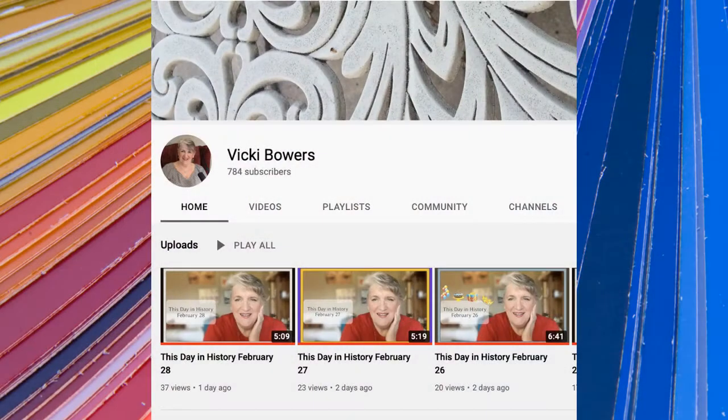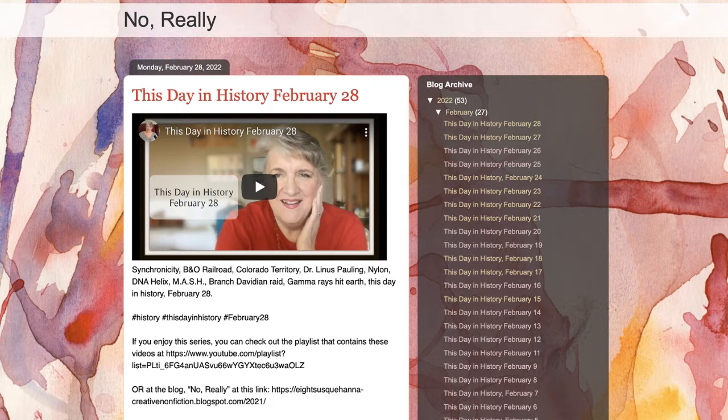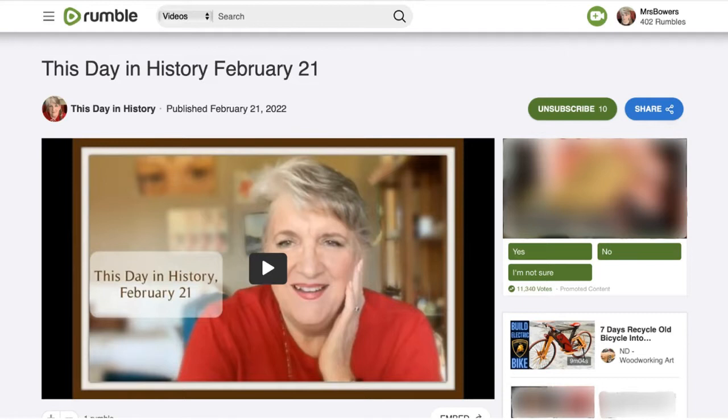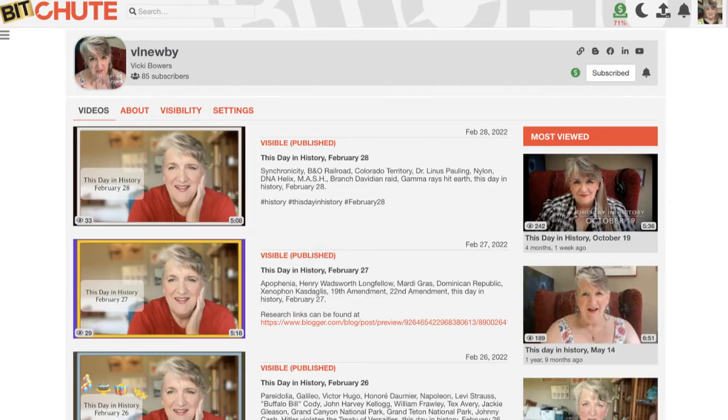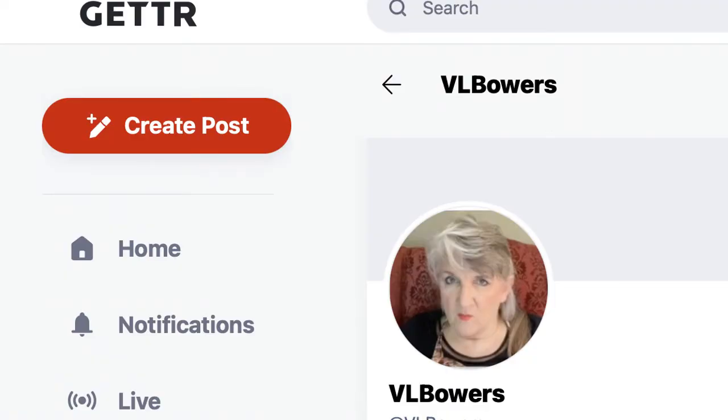And that's all for now. Thank you so much for watching — give it a like if you enjoyed this video, and consider subscribing if you haven't already. Feel free to share this via email, messaging, or social media. You can check out the playlist that includes these videos — I'll have a link in the description. My blog is called 'No Really,' and you can also find me on Rumble, Parlor, Bitchute, and Getter. Thanks again, and I'll see you next time.